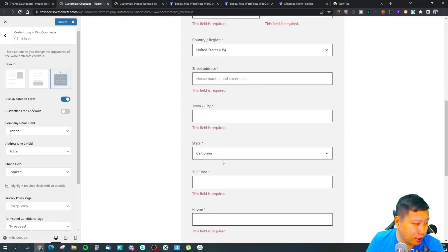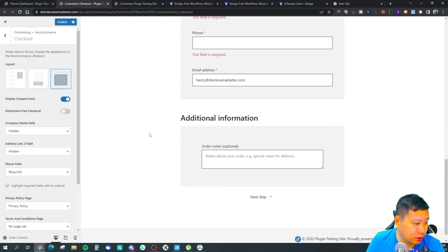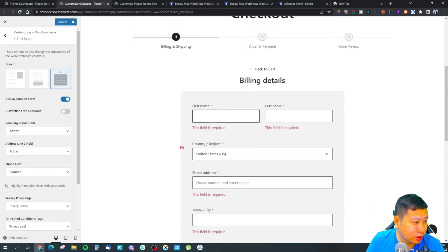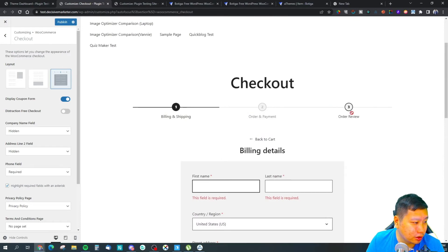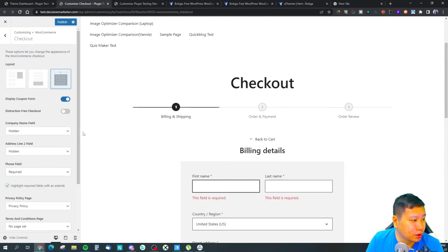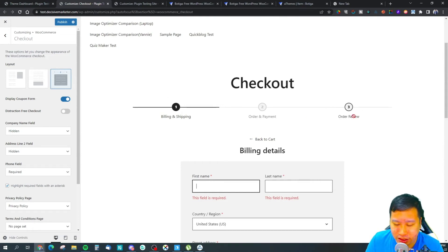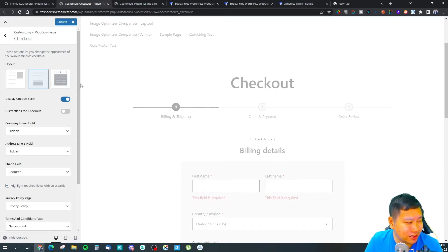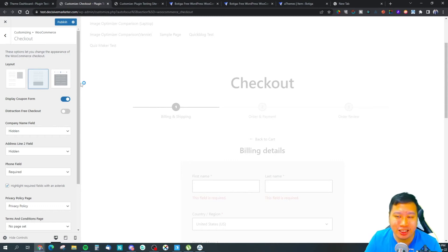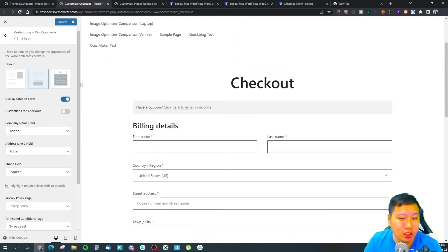Personally, I don't really enjoy this one because there's an order review page. I think that's an extra step. In my opinion, it would be best for them to just quickly go through it and just make payment.